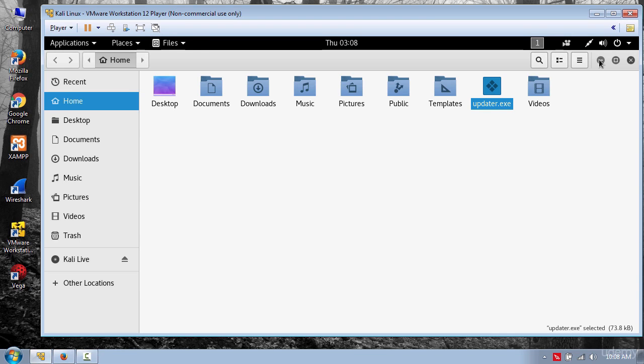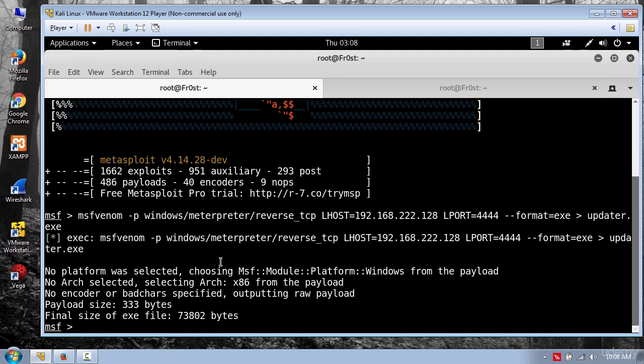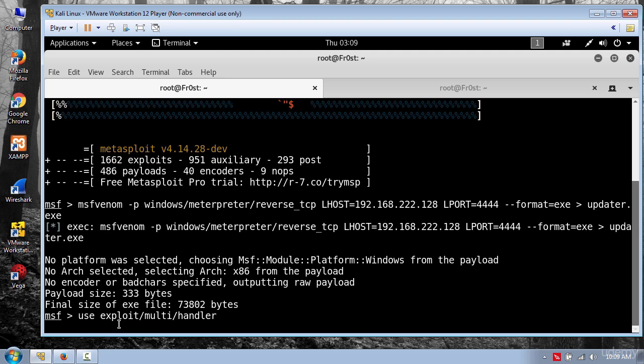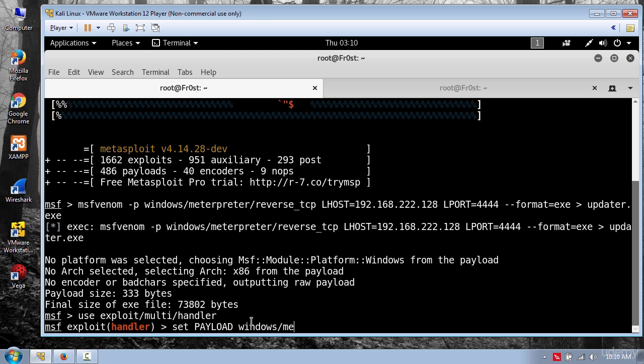Okay, so now let's go back and set the listener. For that I'm going to type use exploit multi-handler. And then set payload windows slash meterpreter reverse TCP.